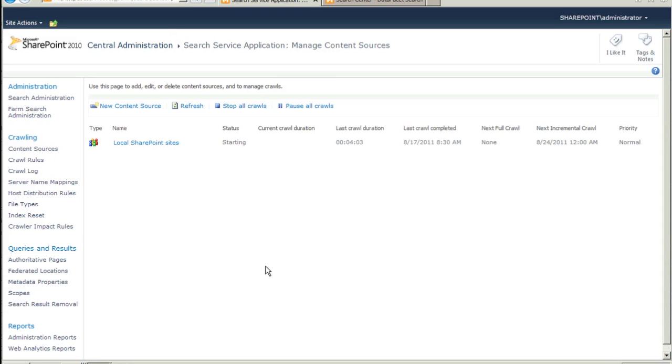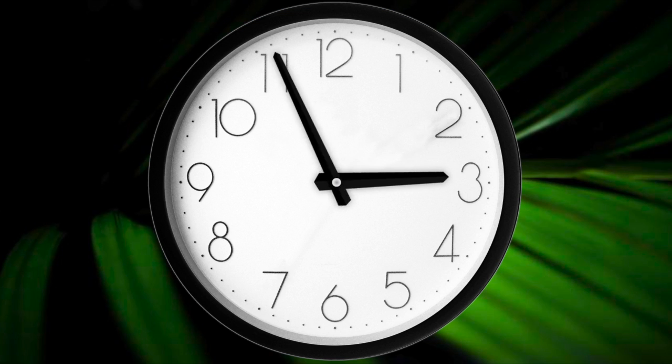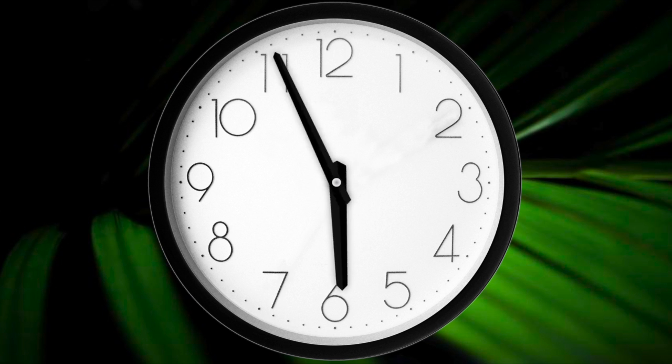If you have a small set of documents like in this tutorial, indexing will take just a few minutes. After the crawling is finished, go back to the DataFacet Search Center.